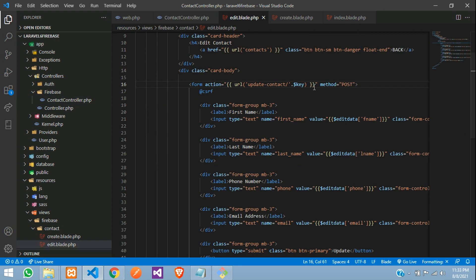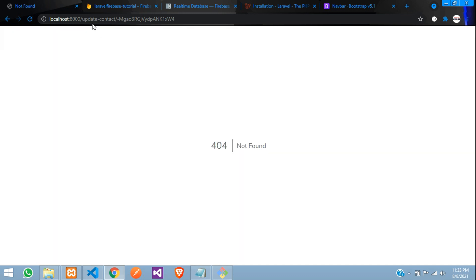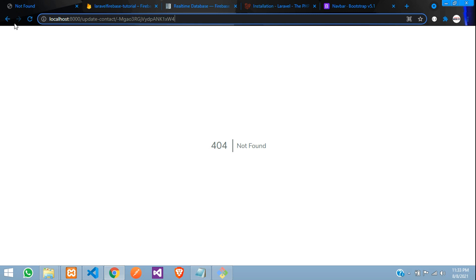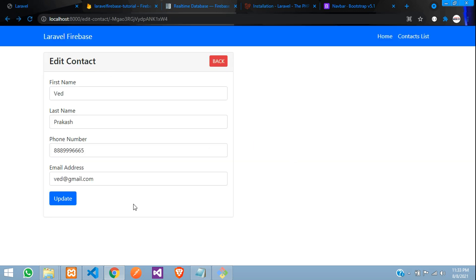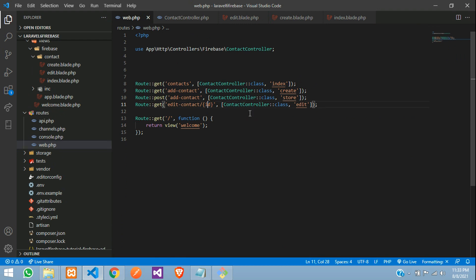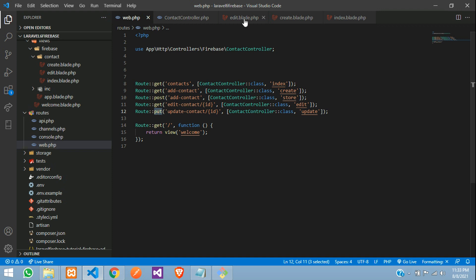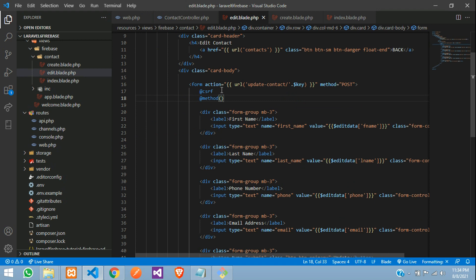Let's refresh and click on Update. You'll find the URL shows update with the ID. Now let's create a route and submit this data. Copy the route, go to web.php, and create a route using the PUT method to update the data — update contact where you're sending the ID as the key, pointing to the controller update function. Since we're using the PUT method, we need to add the method field with PUT in the form.